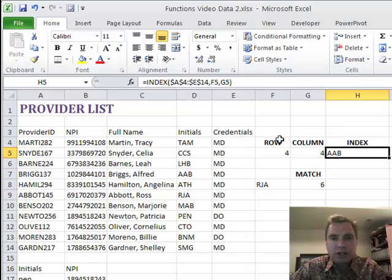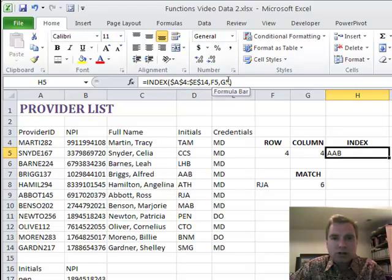So all INDEX is doing is in this range, this row, this column, tell me what's there.